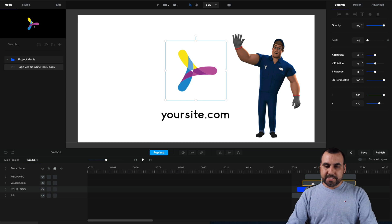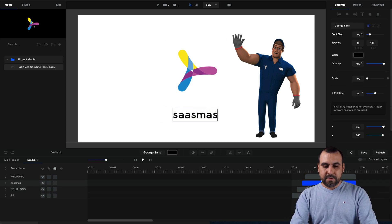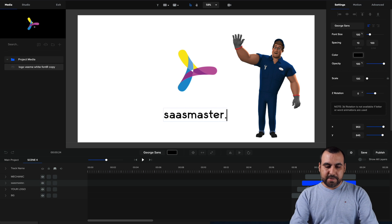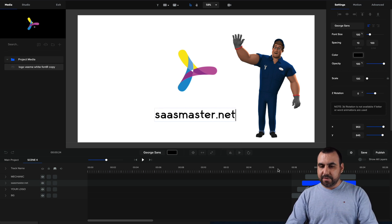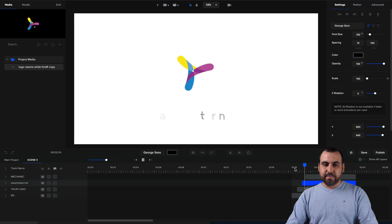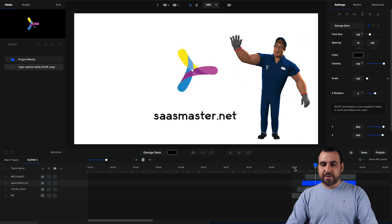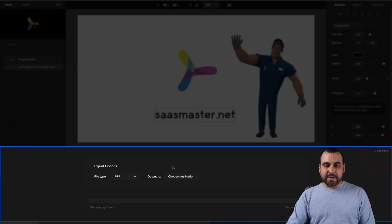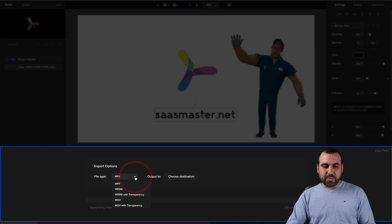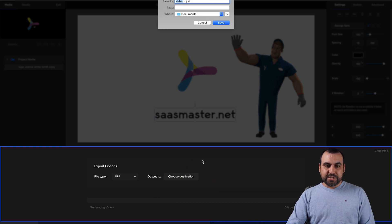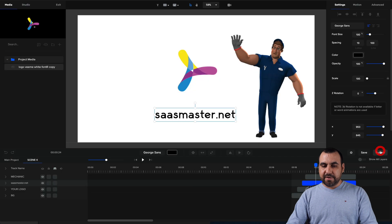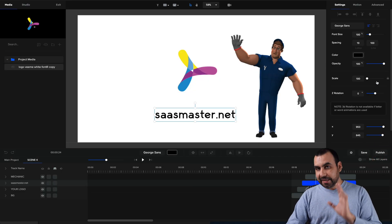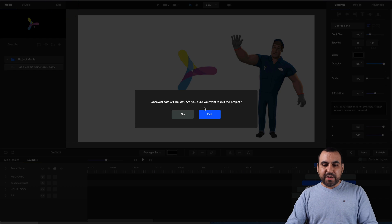If I wanted to add my site, for example, my site SaaS master dot net. And that's my site added there really quickly, really fast, boom. And if I wanted to publish, click right here, select the format. We have these available and the destination. And since this video is already for 1080p, it's going to export it on 1080p.